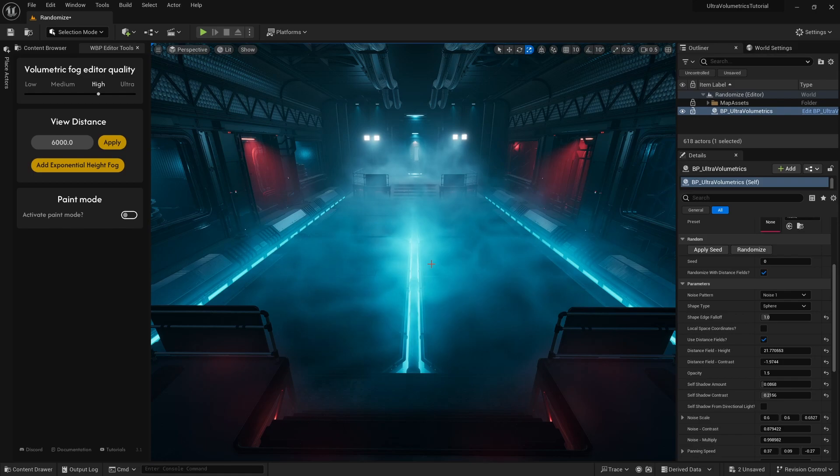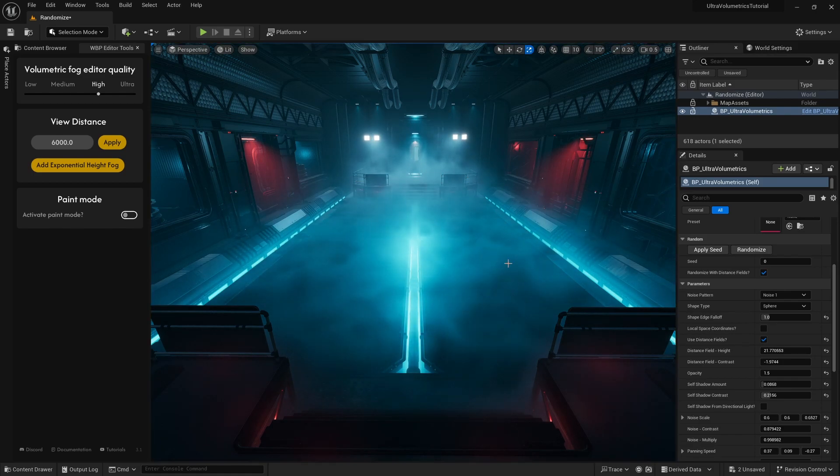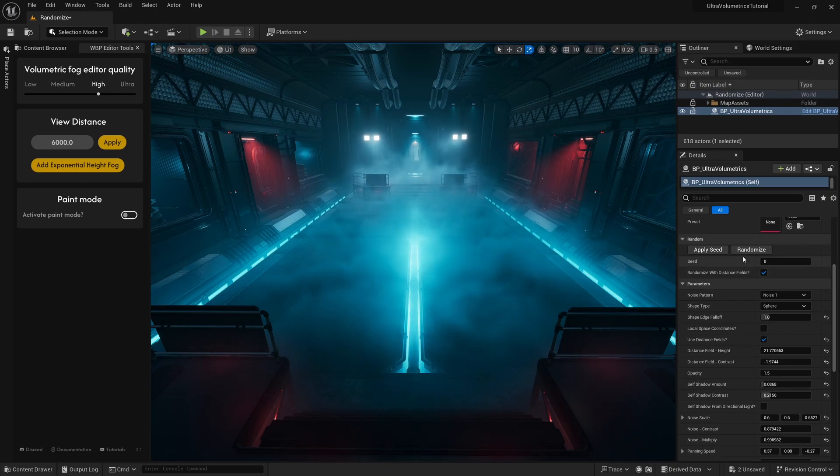I've added just one ultra-volumetrics actor in this level. Let's click the randomize button to instantly generate random parameter values.